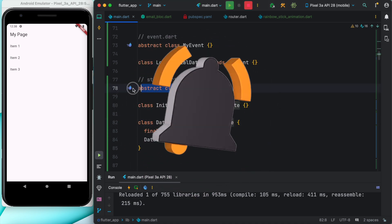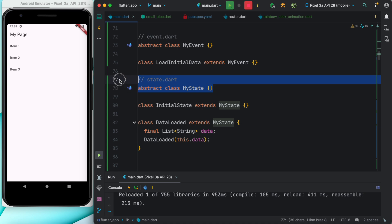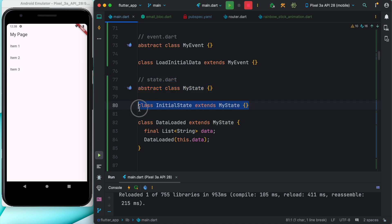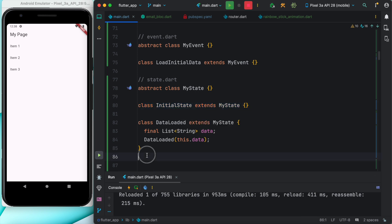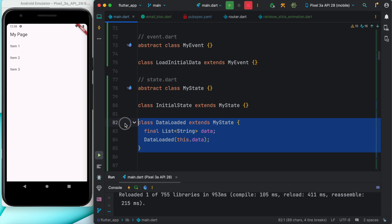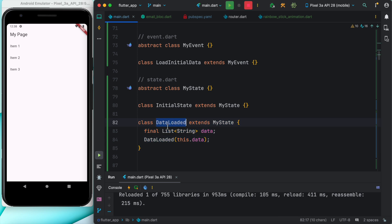To work with this, I have created a simple state class, an abstract class. Based on that class we have an initial state. This would be triggered when we first load our page, and the second time we want to reload our page and update data, this state would be emitted.